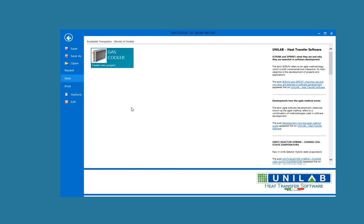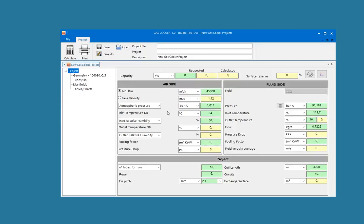Unilab Transcritical Gas Cooler is the best software for the design and rating of CO2 gas coolers. The software allows you to quickly perform the transcritical calculation of the CO2 gas cooler, obtaining its capacity from just a few input data.